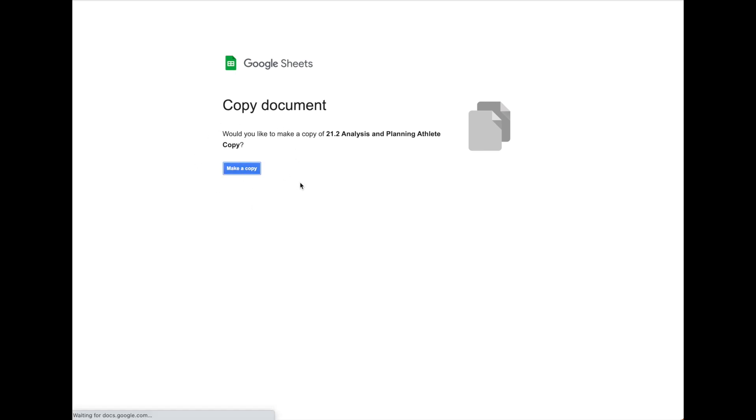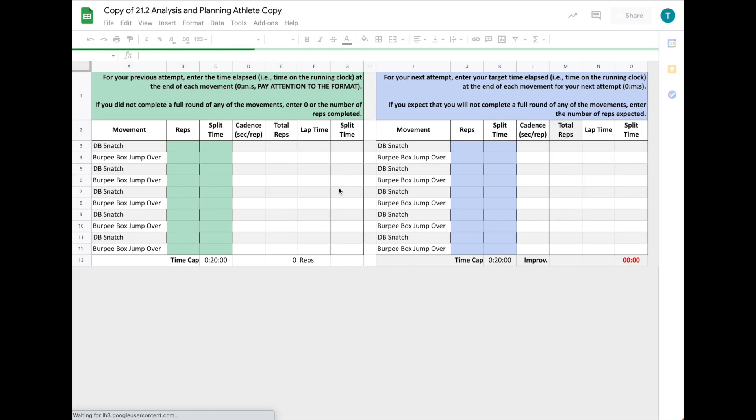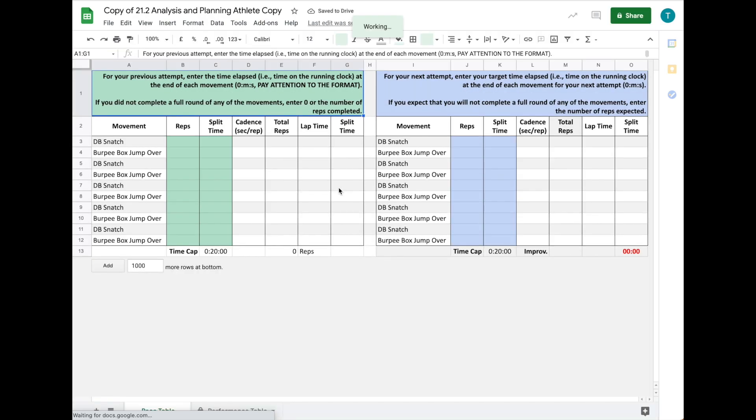When you click the link, you'll see this screen. If you click 'Make Copy,' you'll create a copy of the sheet for yourself.